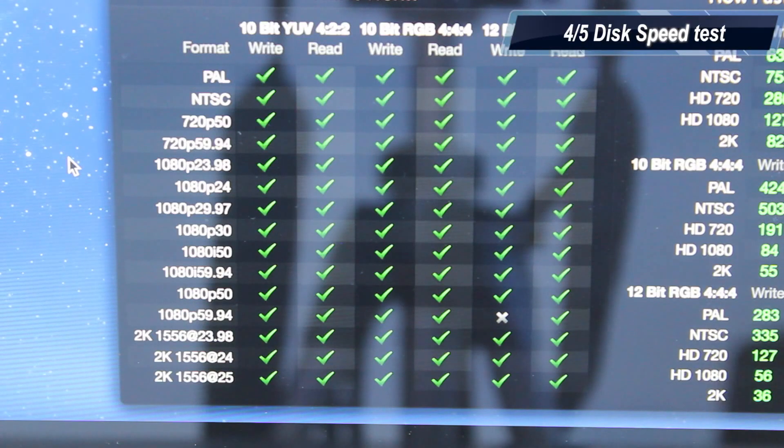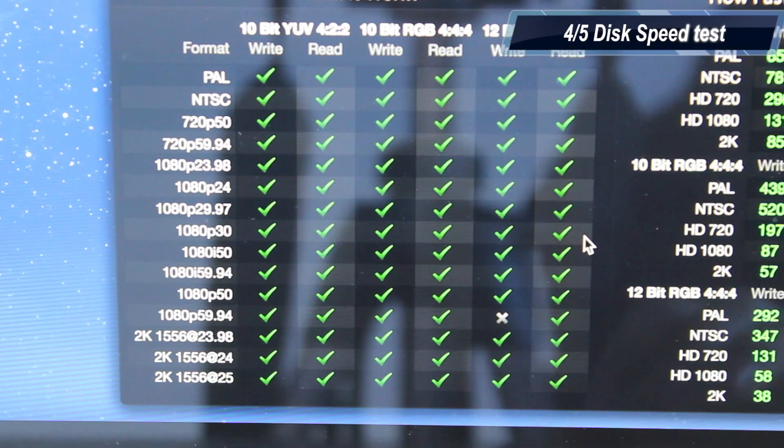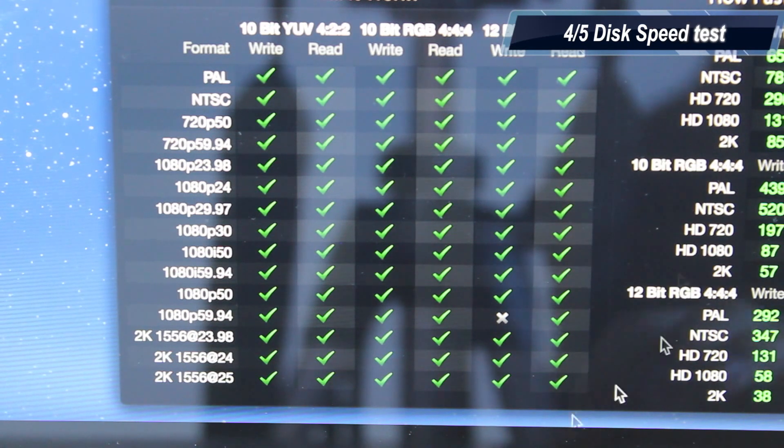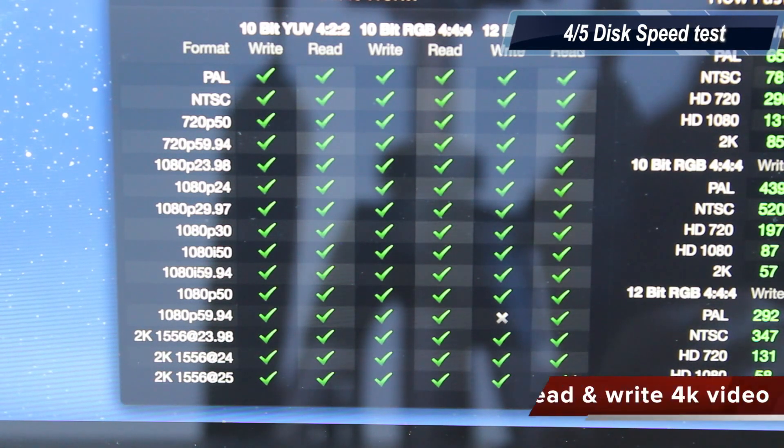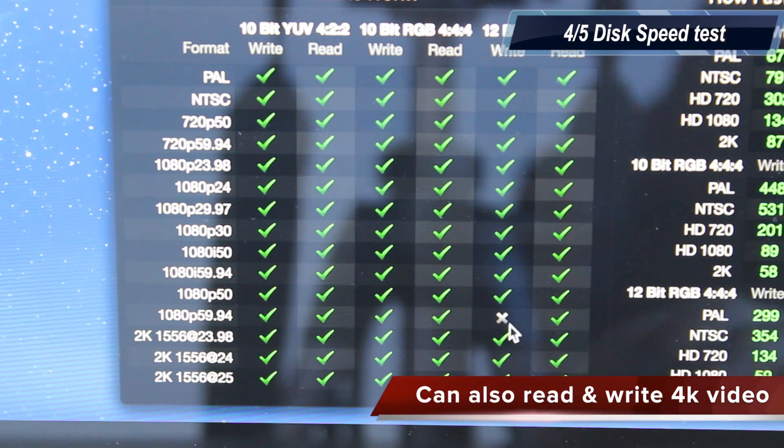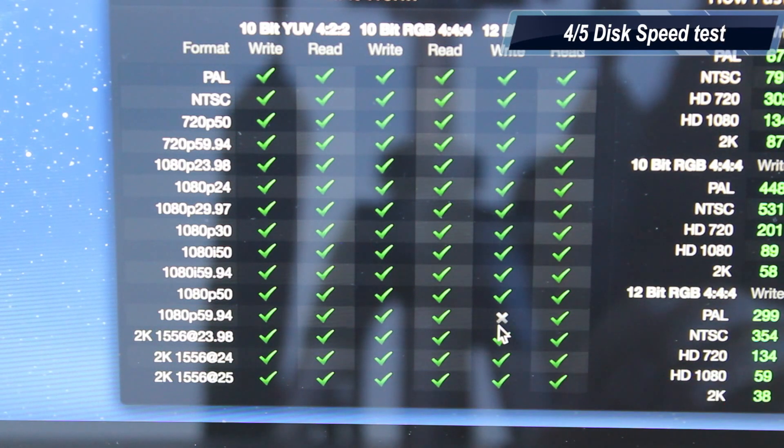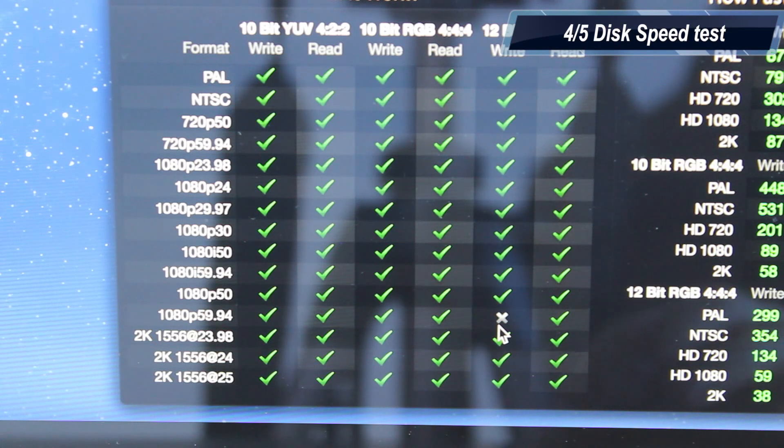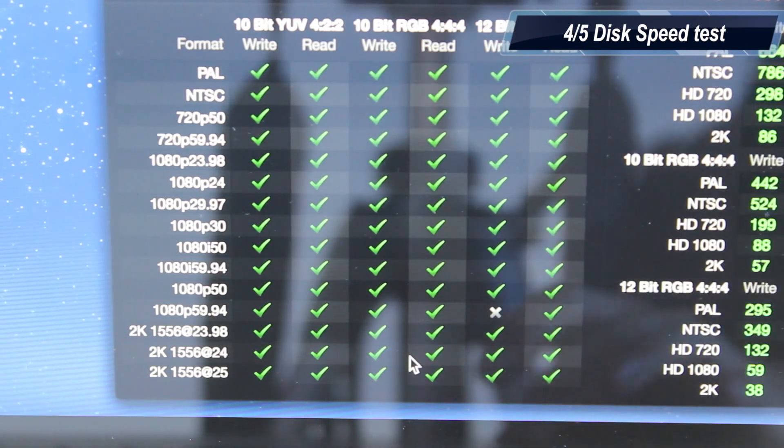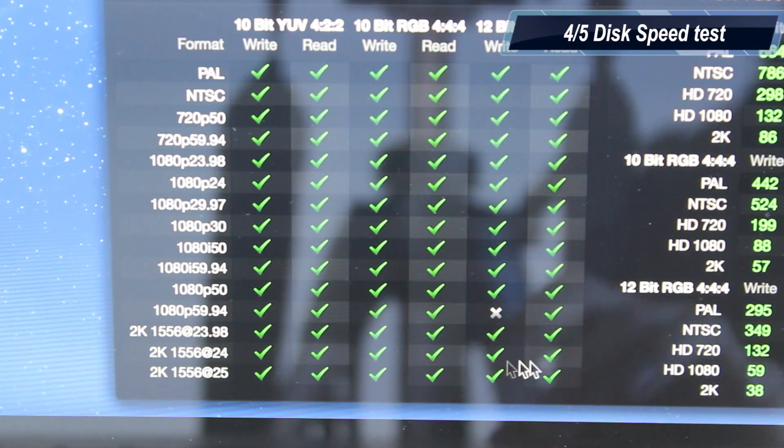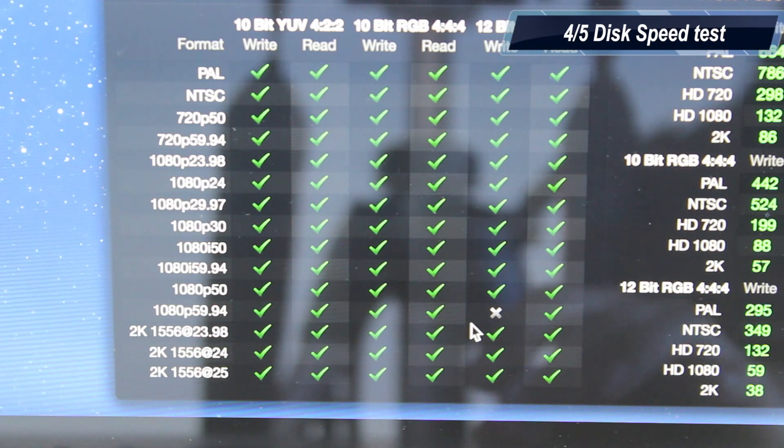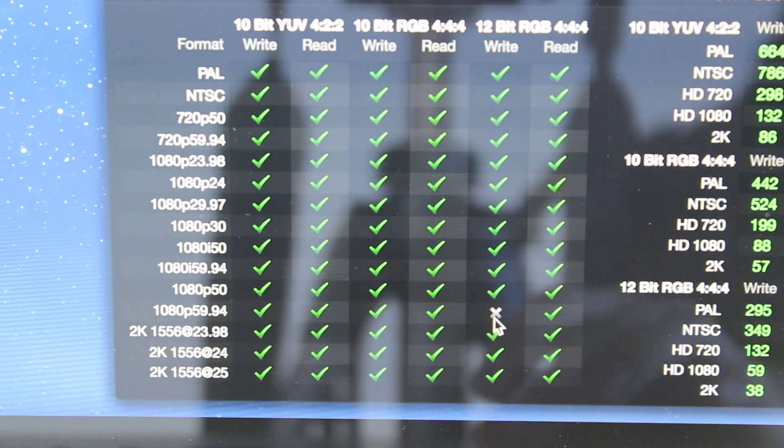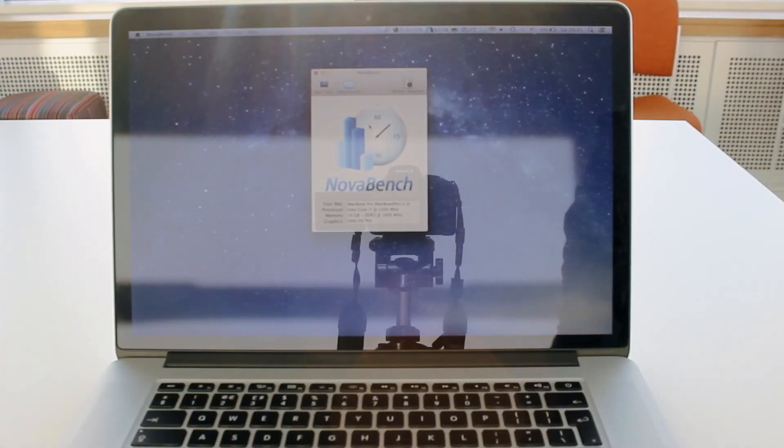If you take a closer look at formats and video formats which the MacBook Pro can read and write, you can see that it can basically read and write anything, even 2K video at 25 frames per second. Apparently it has some problem with 1080p, 59.95 frames per second, which is kind of weird. This might be just a bug in Blackmagic's speed test because it can read 2K video without any problems and, for some reason, it tells me that it cannot read 1080p at 60 frames per second.